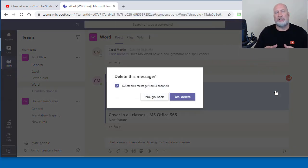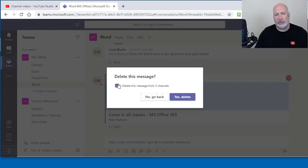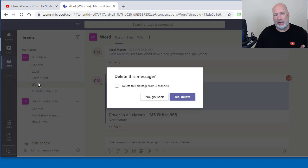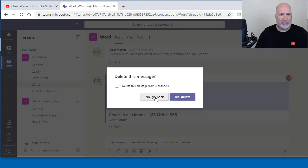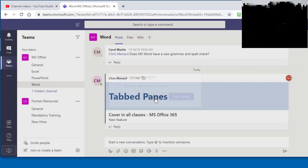Delete this message from three channels. If I uncheck it, it would only, if I hit yes delete, it only deletes it from the channel I'm in, which is Word. I just want to show you where that is, but I'm going to hit no, go back.